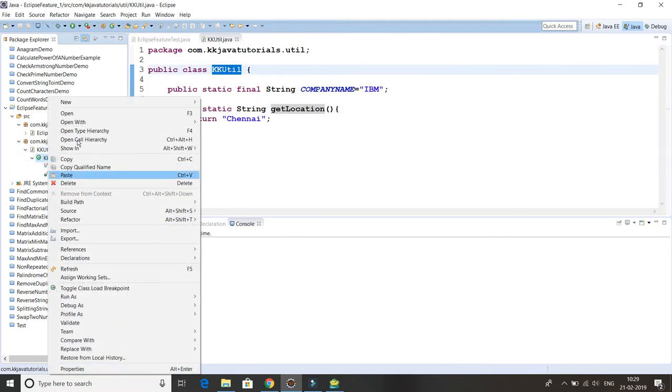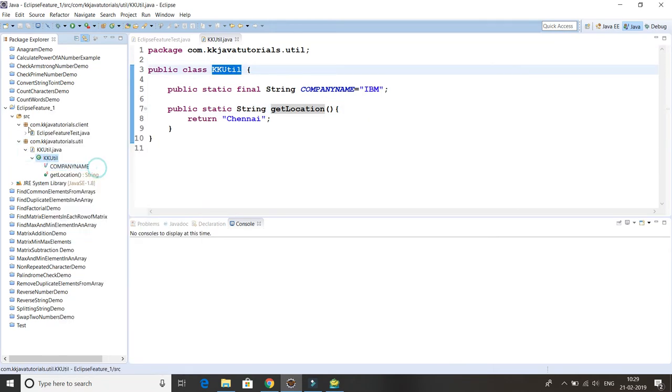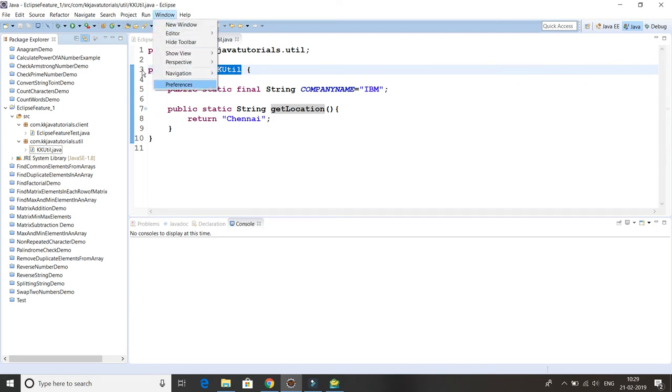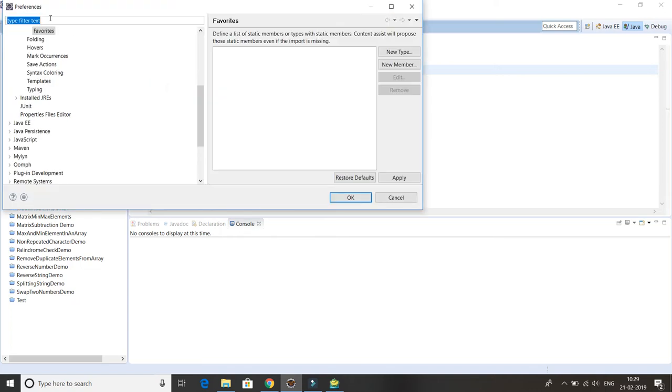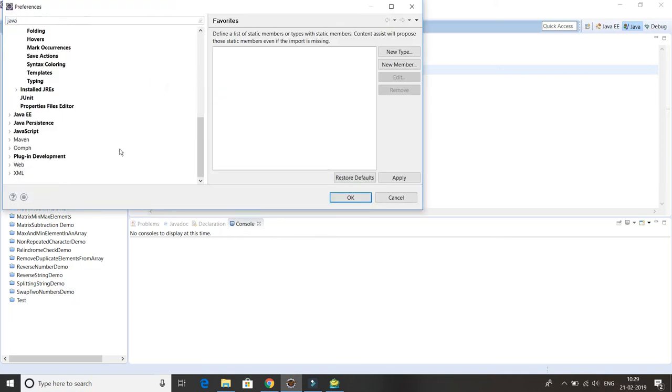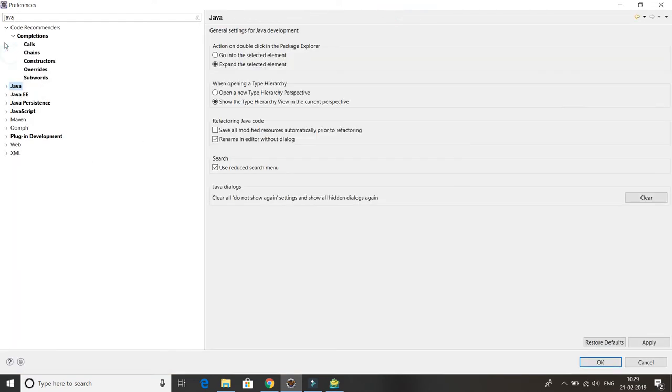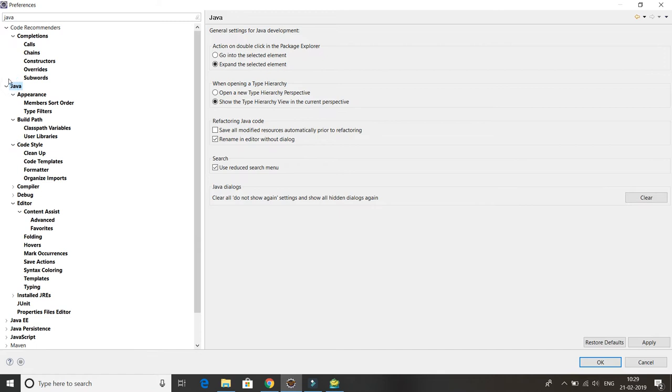You have to go into the Windows option, so Windows, then Preferences, and here you have to write Java. So if you write Java, I'm going to make this large.